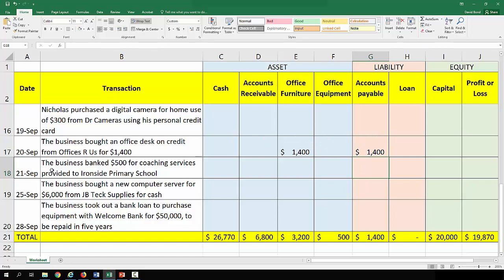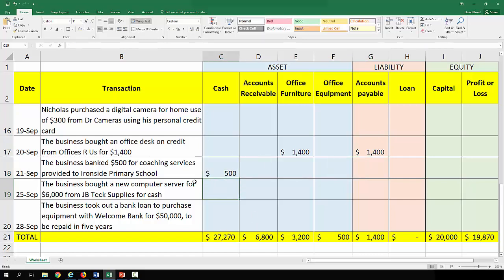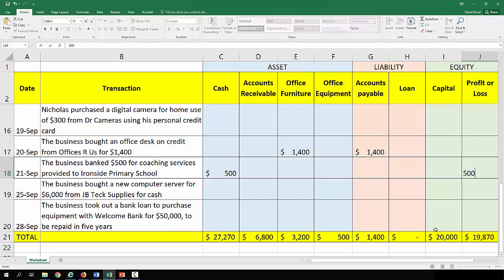On the 21st of September, the business banked $500 for coaching services provided to Ironside Primary School. They banked it and they provided the services, so that goes into profit or loss. Again, everything balances.